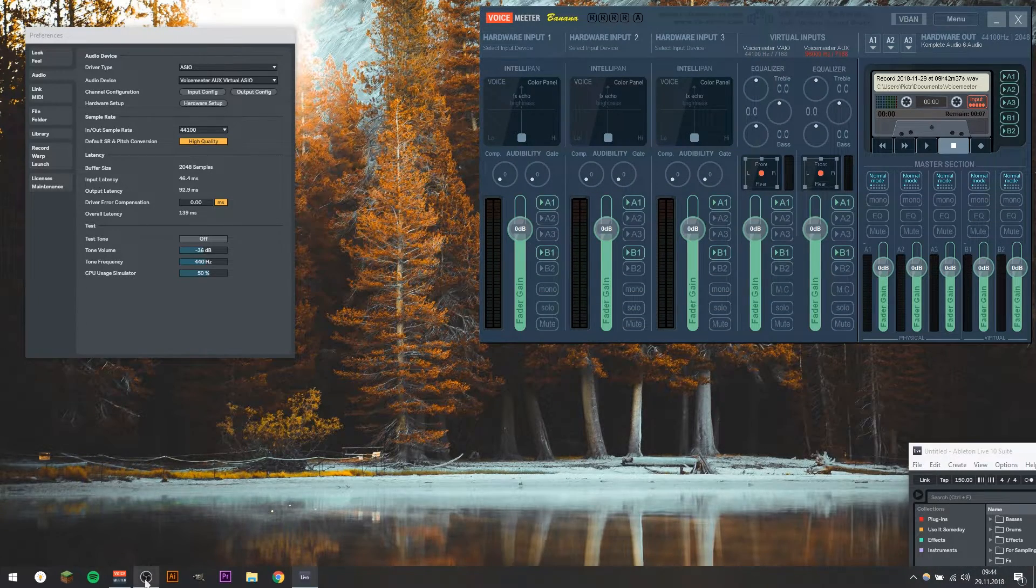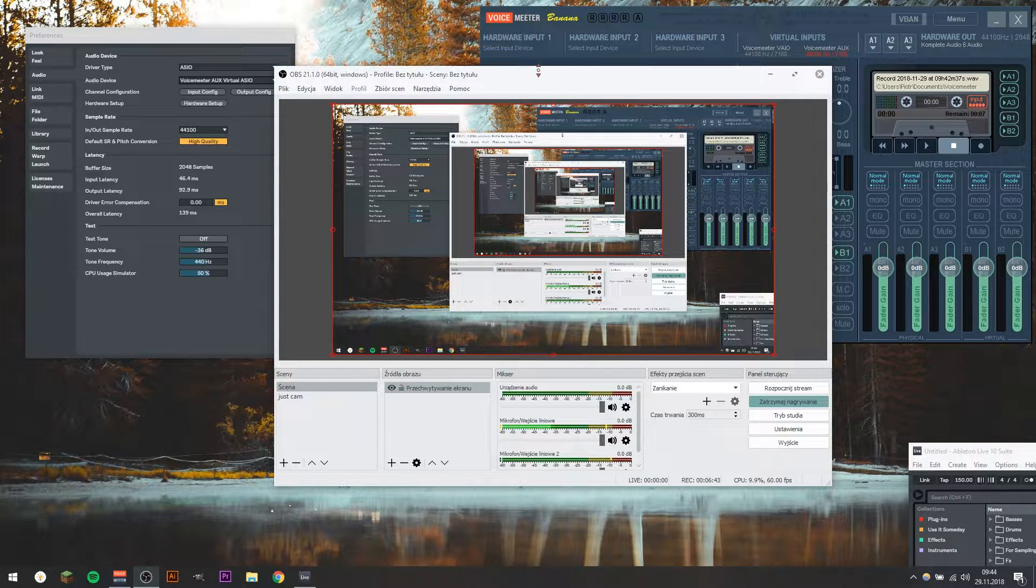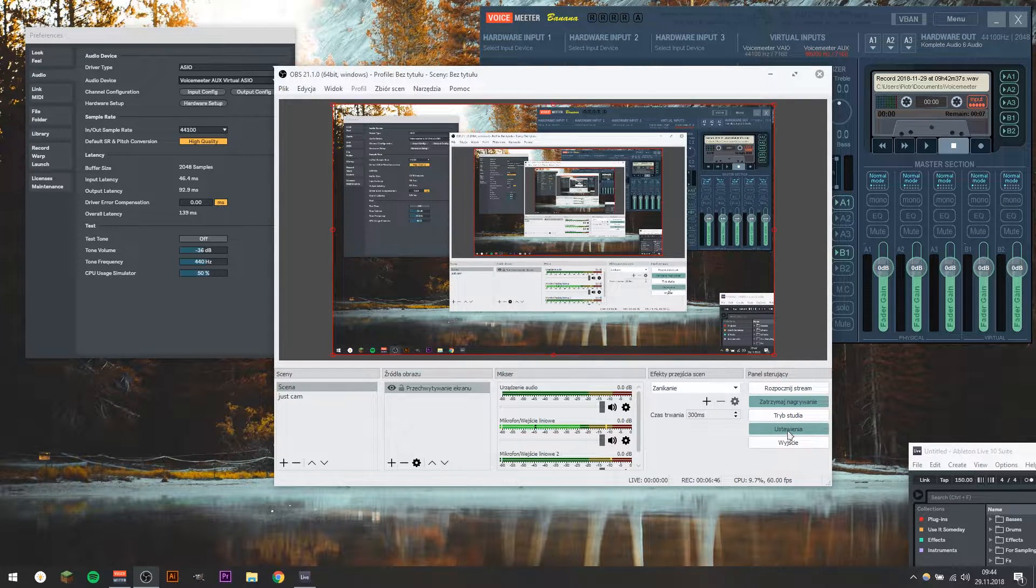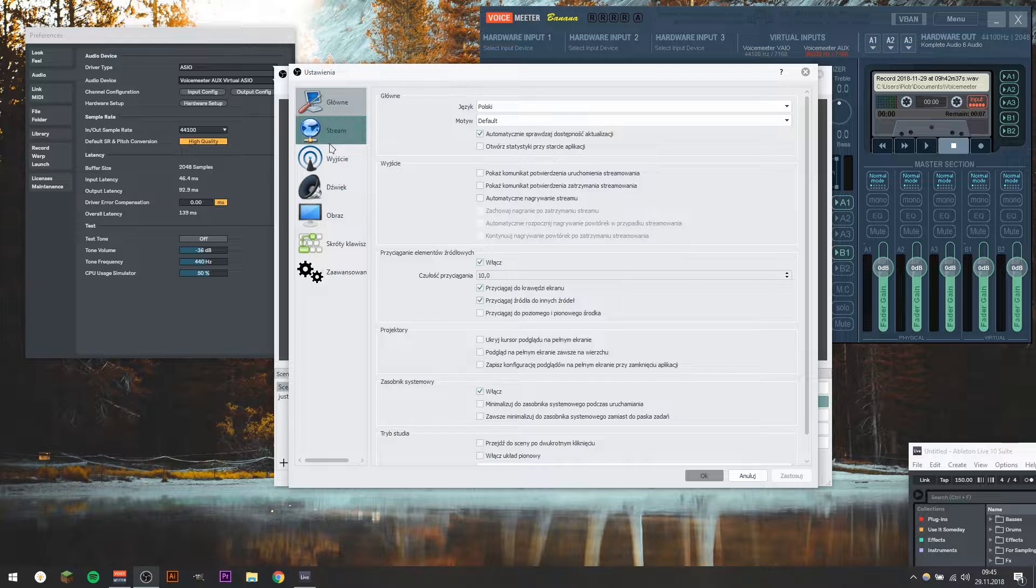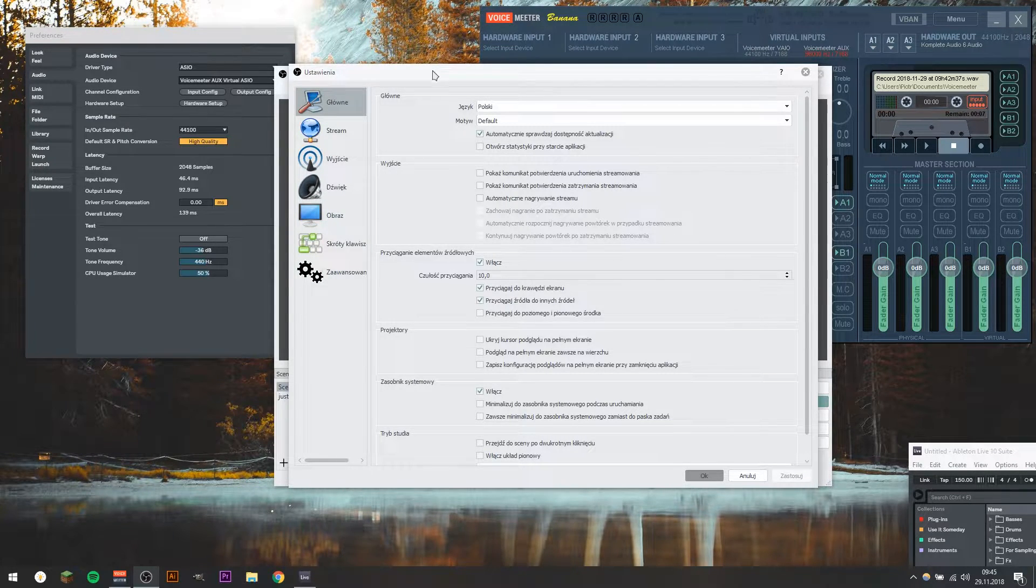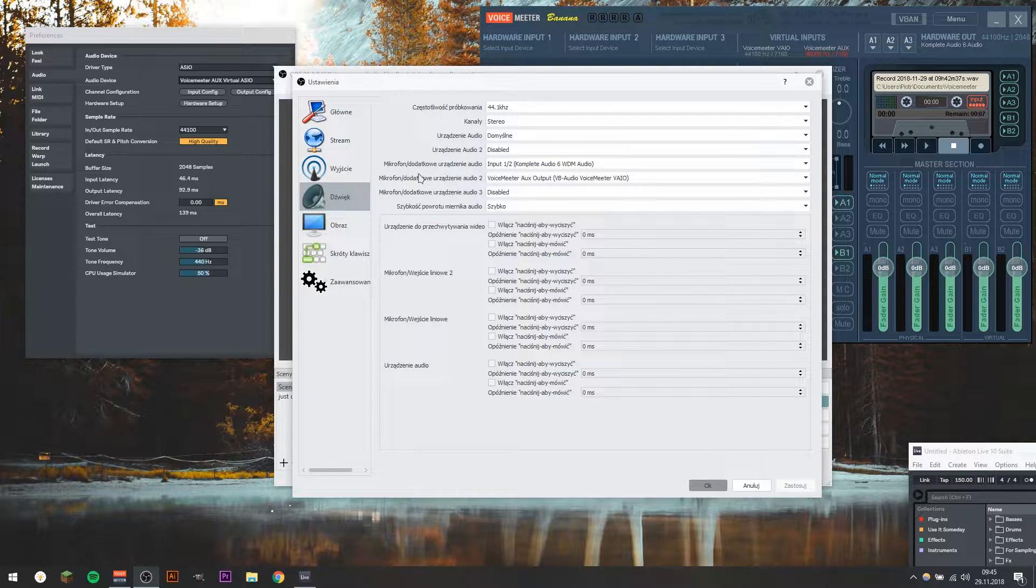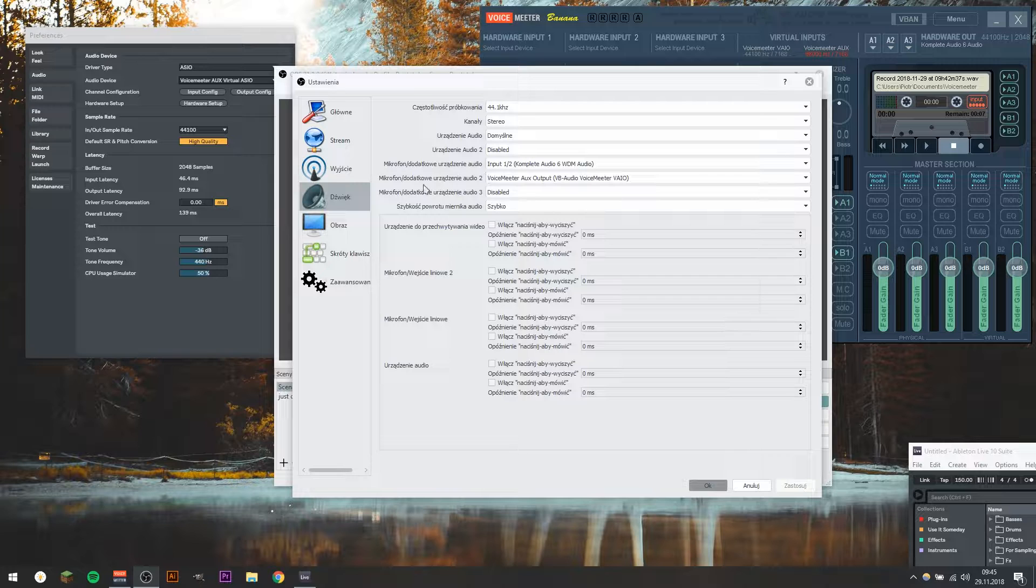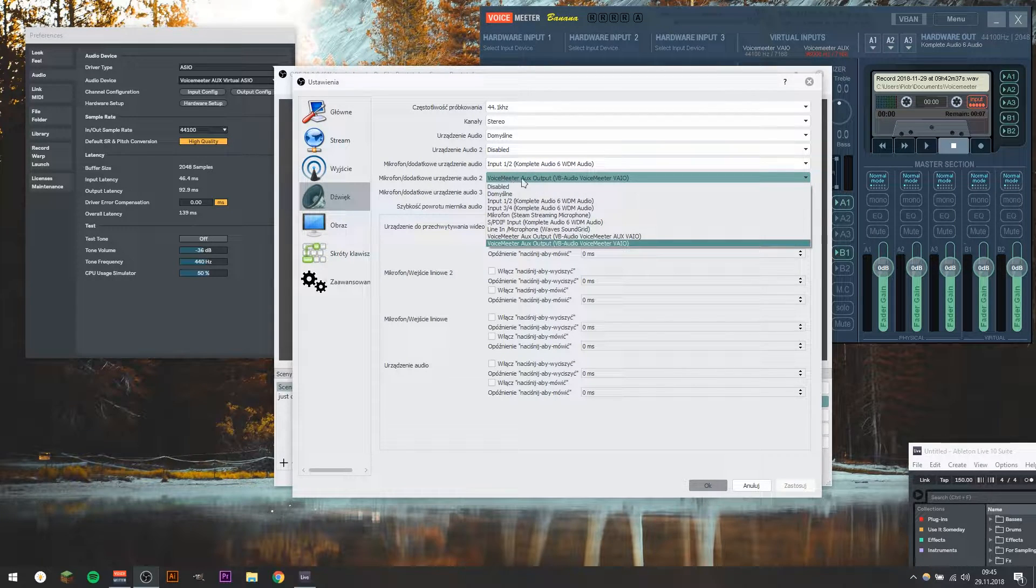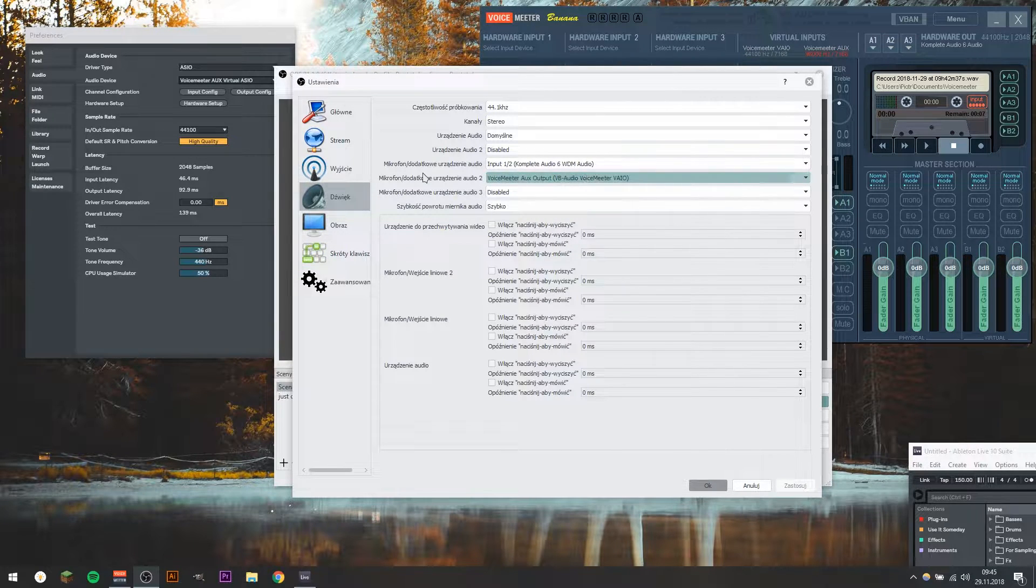And now let's go to OBS Settings. So, it may be a little bit confusing, because I have this software in Polish language, but it's the same thing, actually. To set up that, go to Sound Settings, and on one of the microphone inputs, or external audio device input, just choose Voicemeeter AUX Output, which is actually this one. And after you choose it,